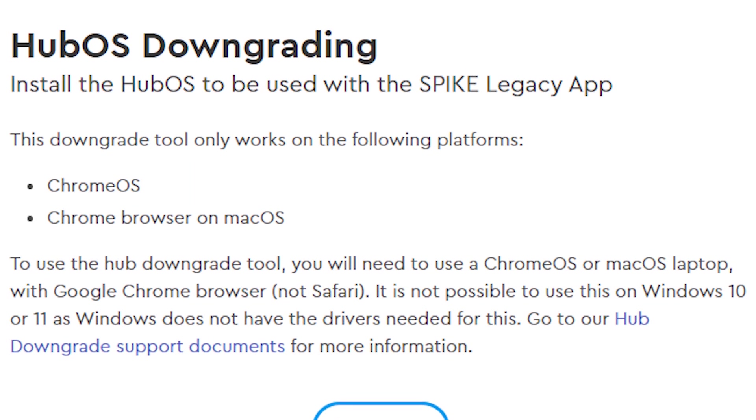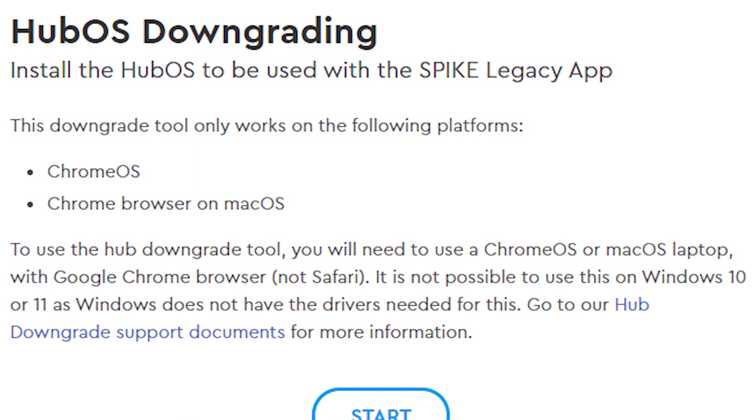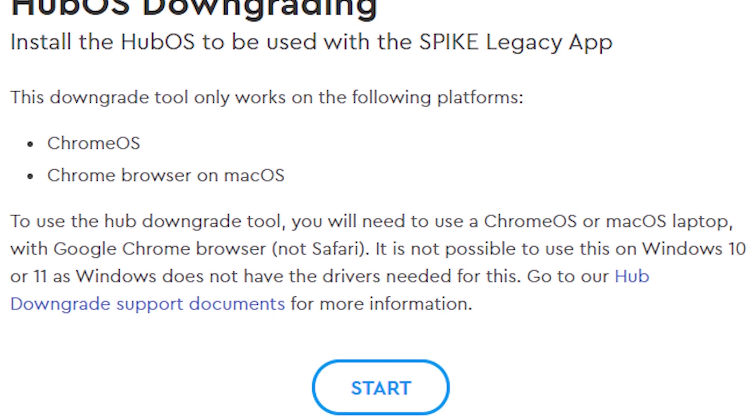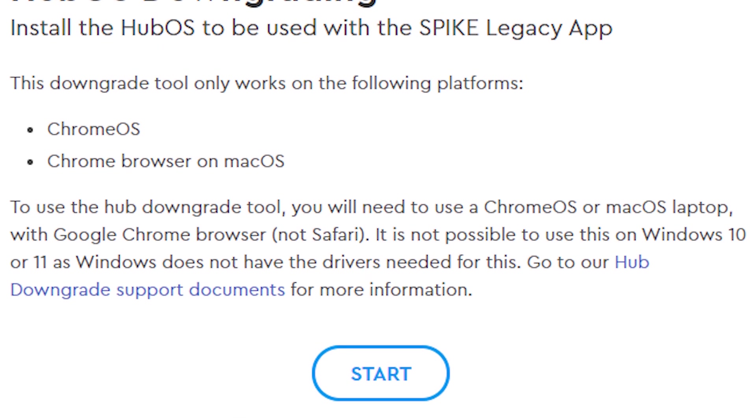I want to add a third note here as well. If you update your Spike hub to version 3, you can't easily downgrade back to version 2. With version 3, the only way to downgrade is to use the LEGO Hub downgrade tool. So I'll leave a link in the description, but basically it is a bit of a hassle, so don't upgrade until you're sure you're ready for it.